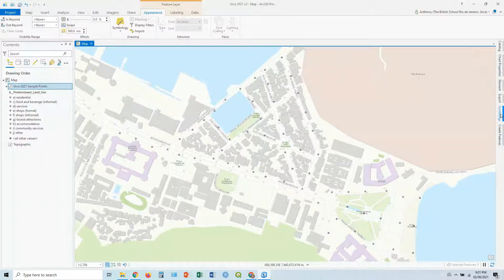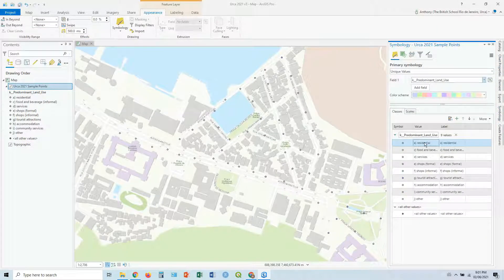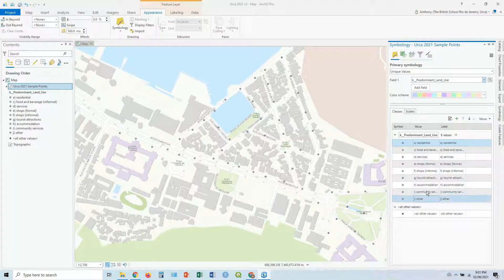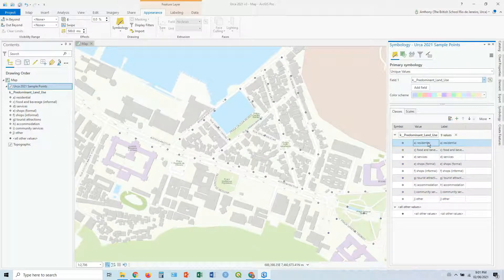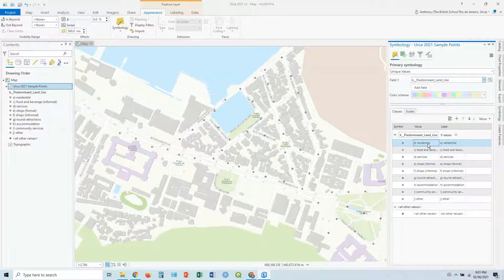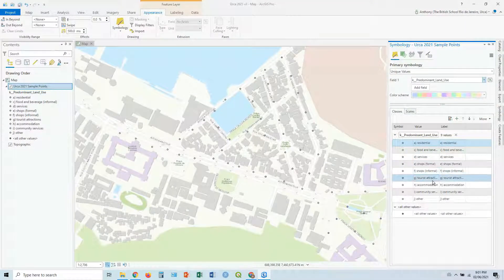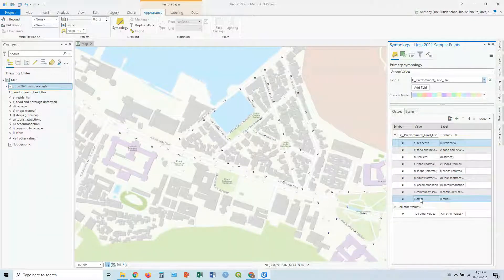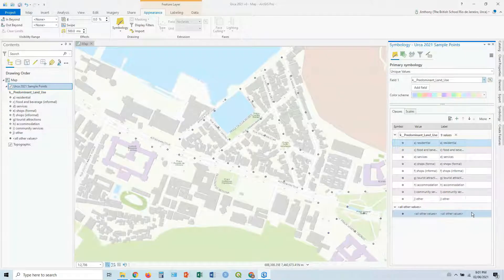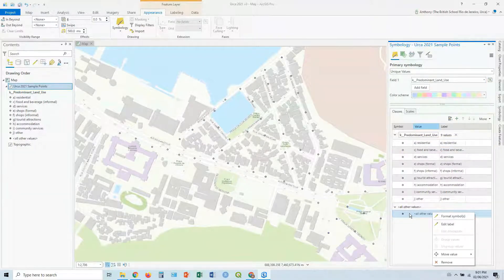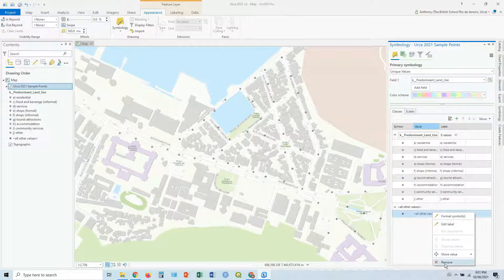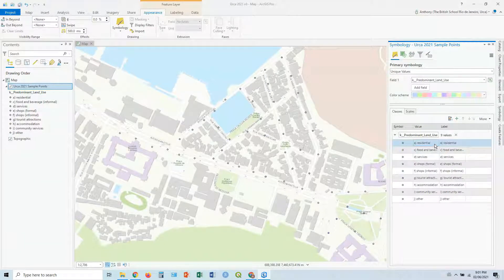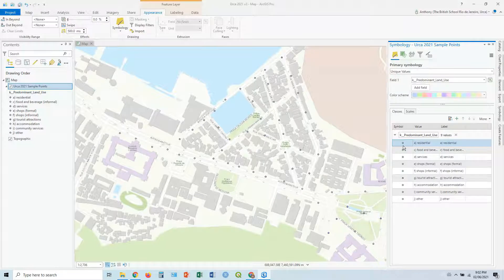So we're going to click on that. Oops, it disappeared. Symbology. And you can see what it's done is it's pulled all the unique categories here from that field in the attribute table. So you've got residential, food and beverage, services, shops, formal, informal, tourist attraction, accommodation, etc. And then you've got all other values as well down the bottom. So anything else that doesn't fit in those categories. And you can actually remove those if you want. Just right click here, remove. Don't need them in this case.